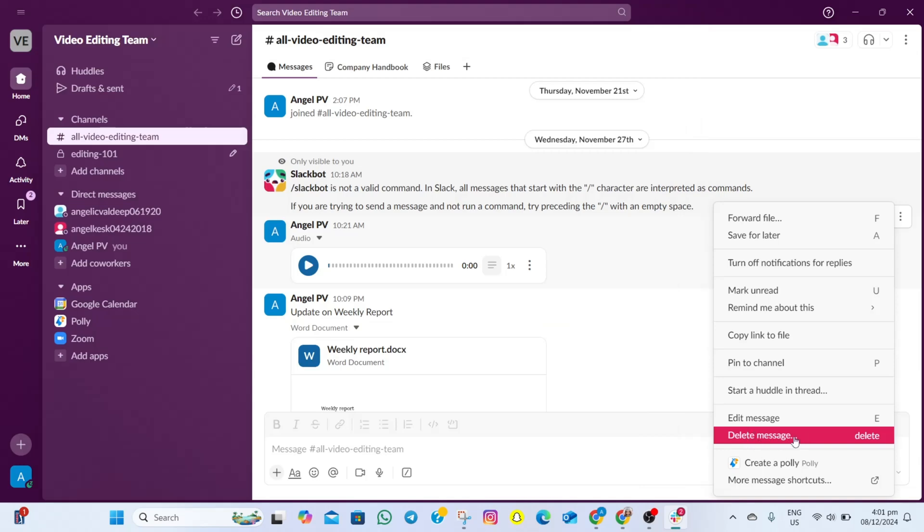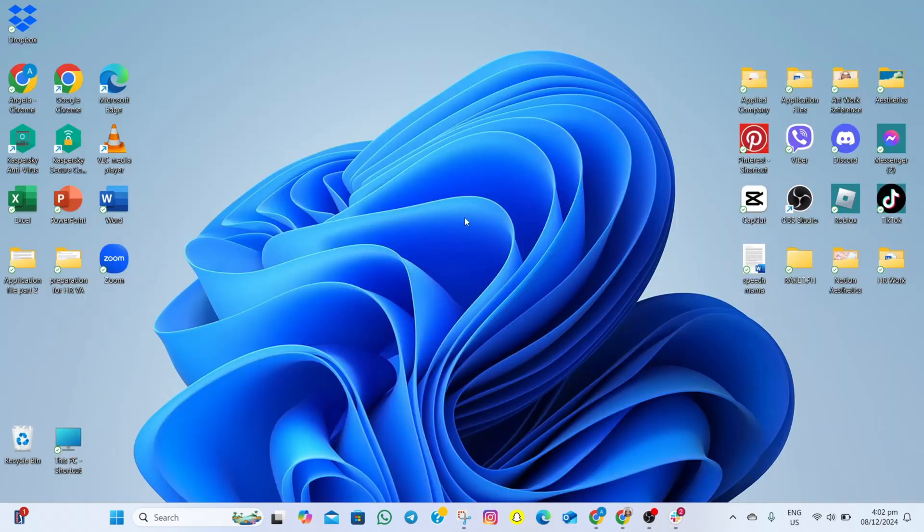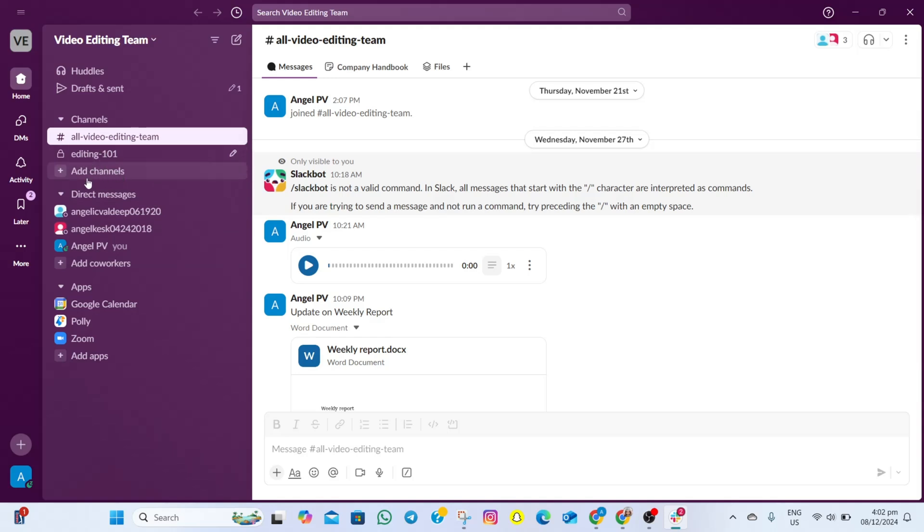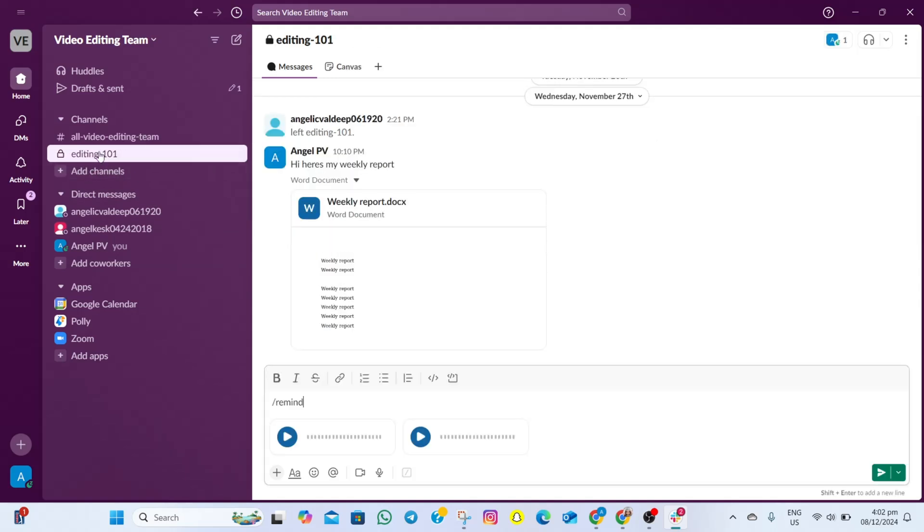How to bulk delete messages on Slack. To start, we'll open my Slack account. In here, what we need to do is go to the left part of the screen and select the channel where we want to mass delete messages. As an example, I'm going to select this editing channel.